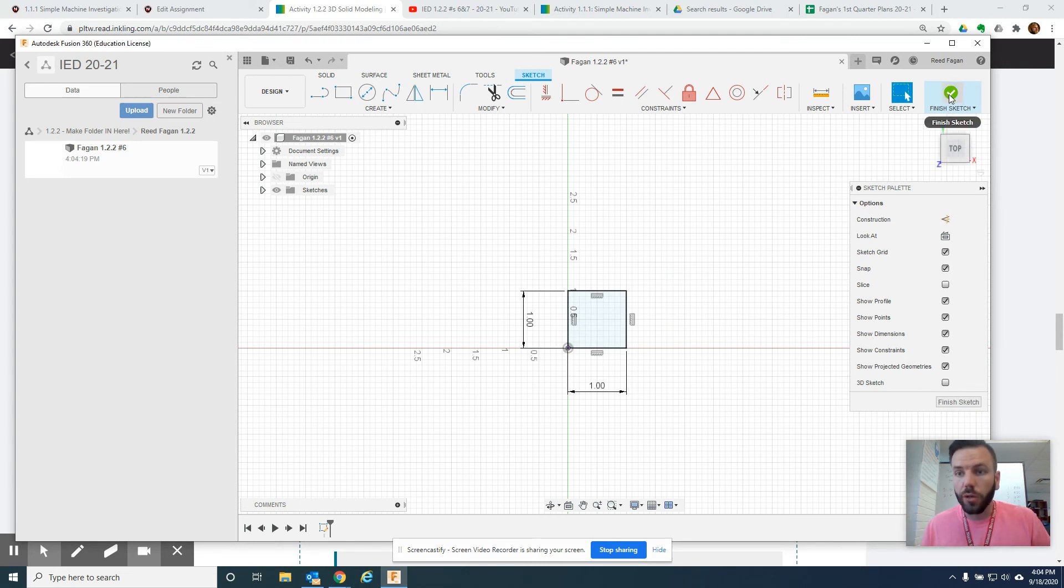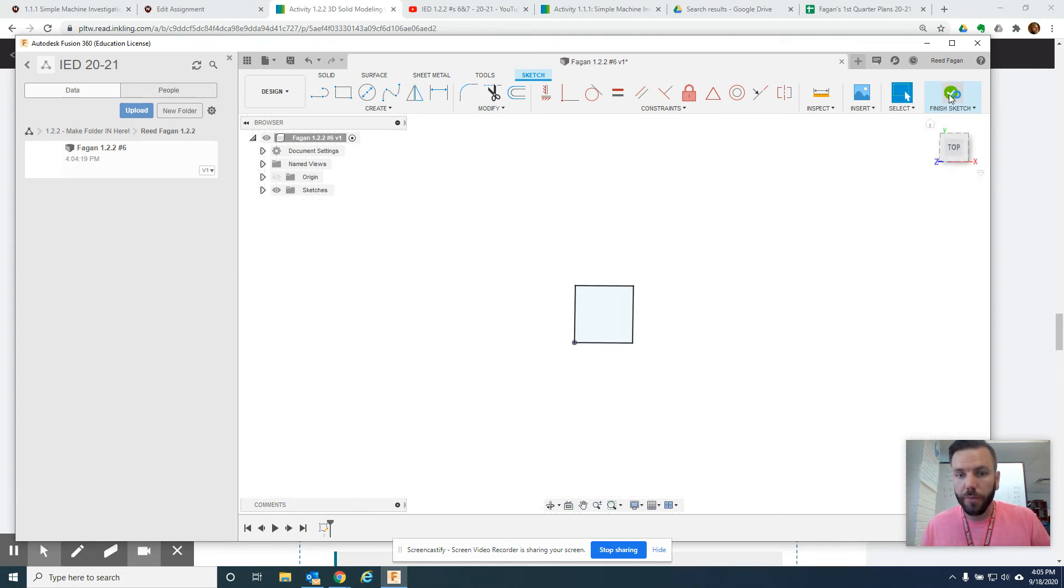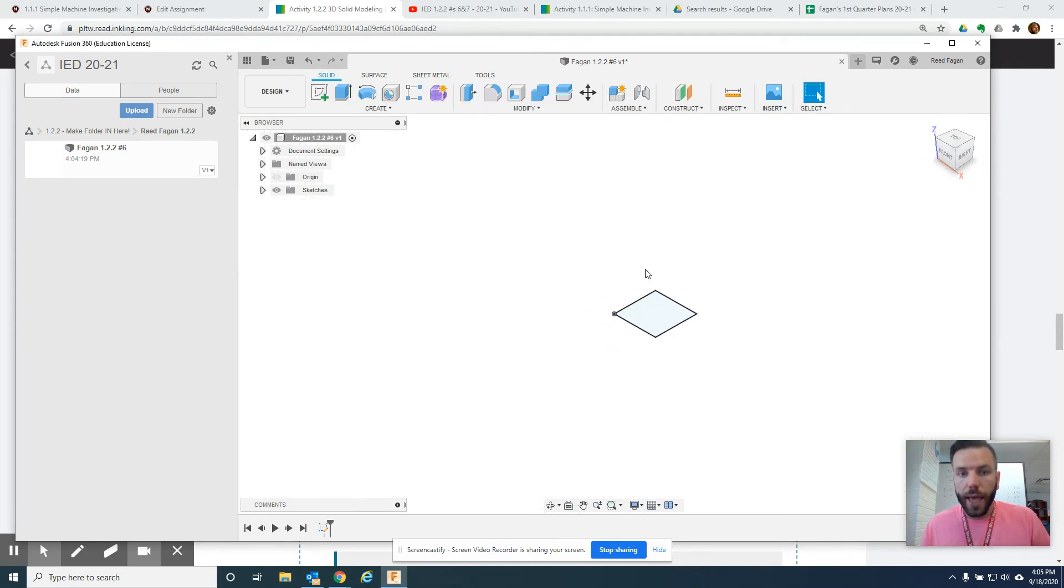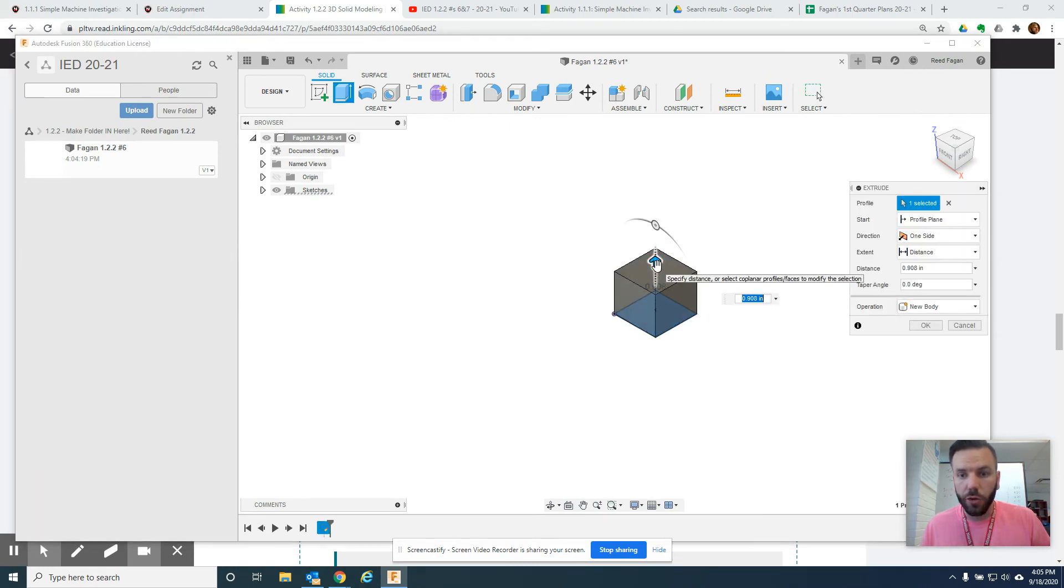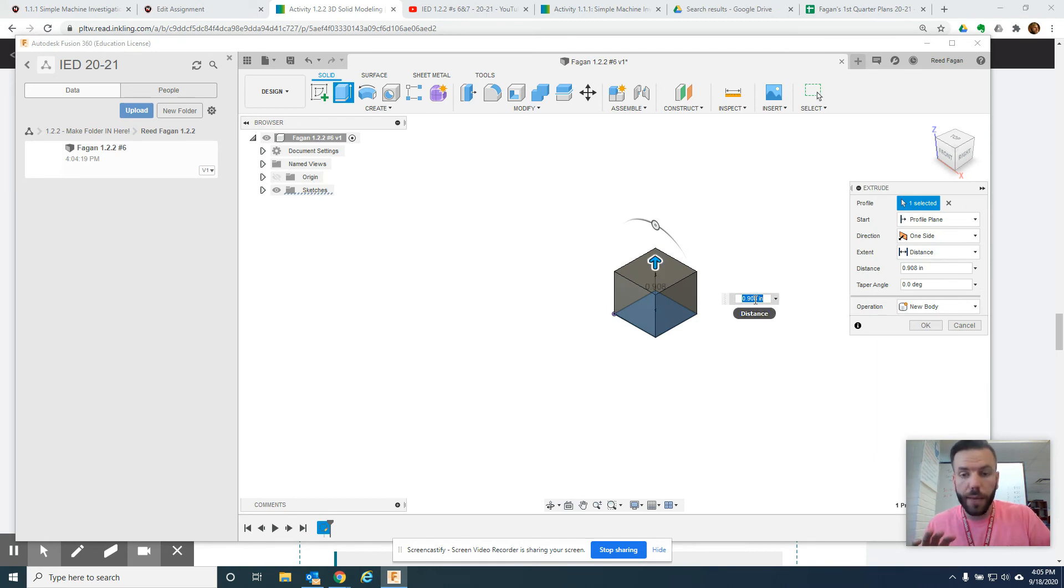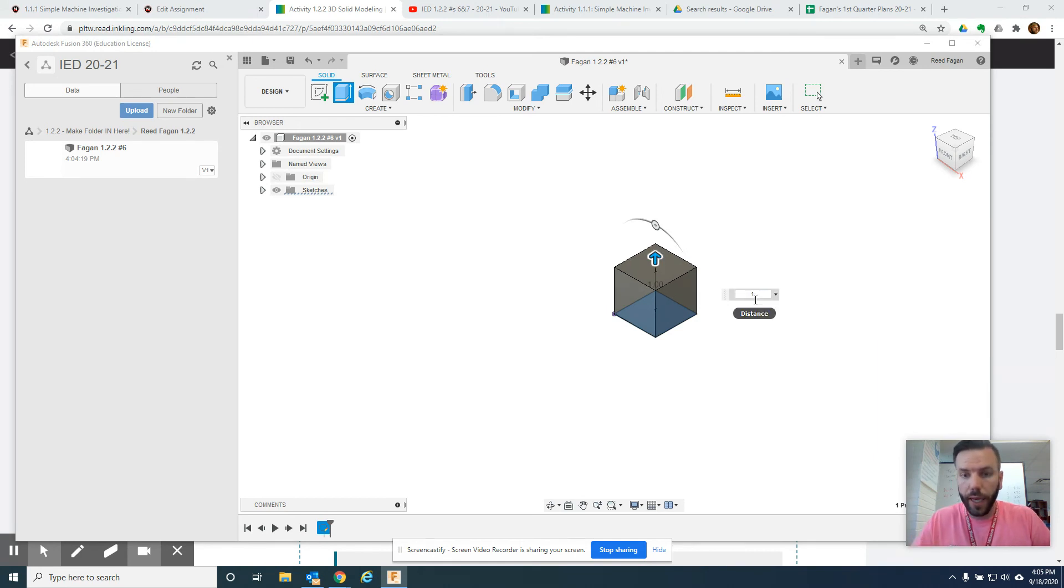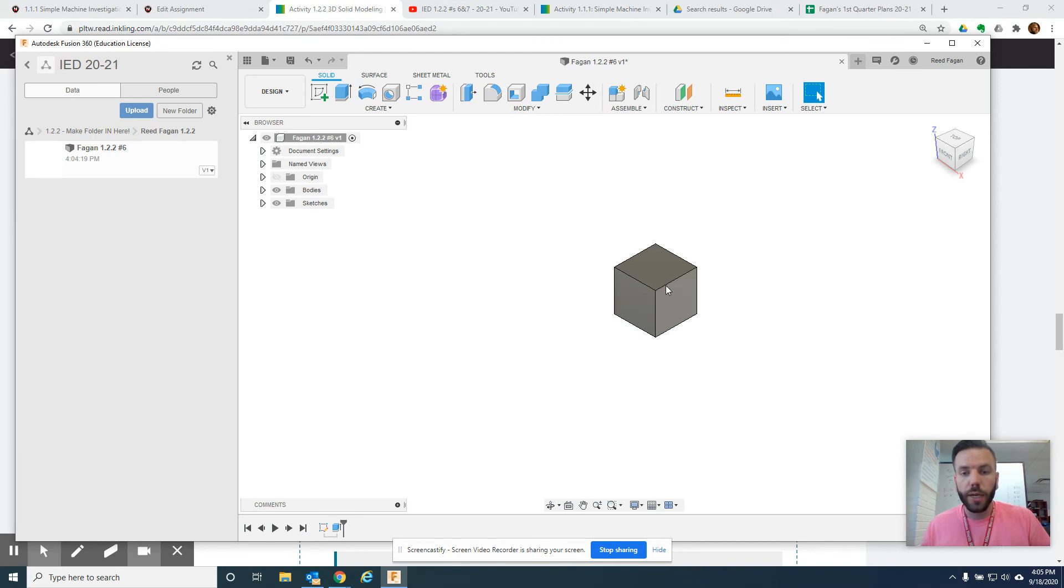I've got a perfect square. So, now I will click finish sketch, and I want to extrude this up one inch to make it a cube. So, I started bringing it up. I've got the blue here. I'm going to just type 1, hit enter. Good, and I've got my cube.